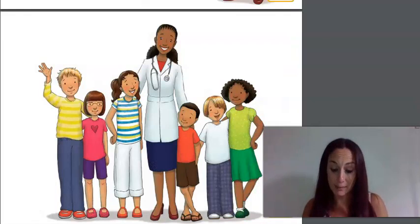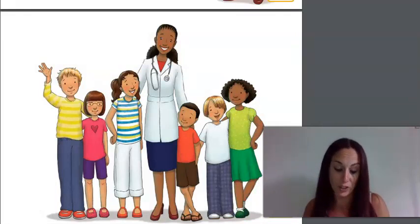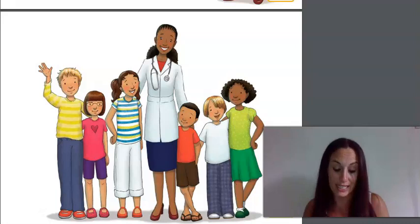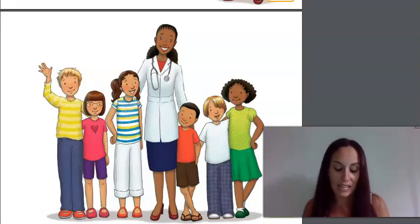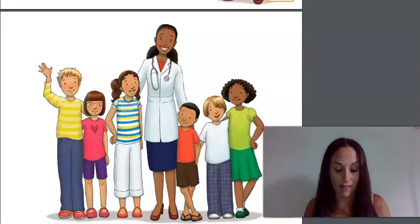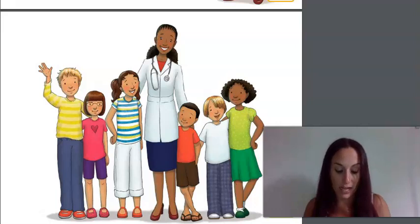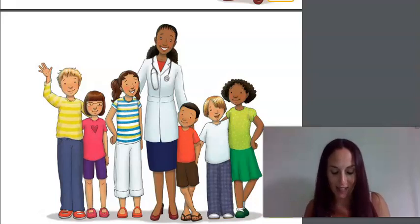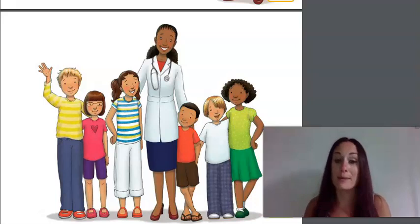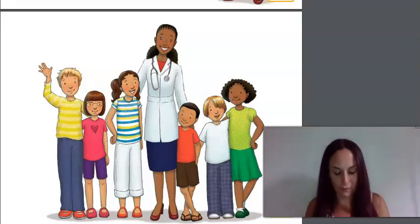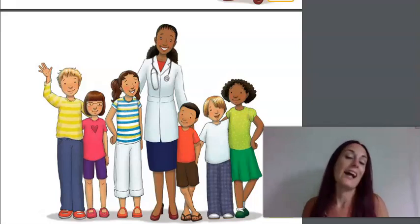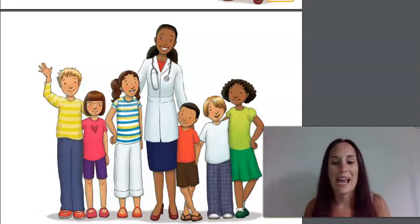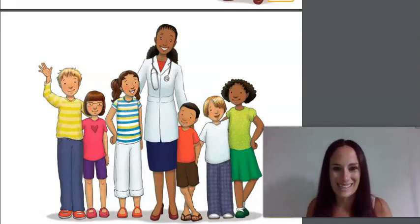Now before we say goodbye, here's one final rhyme for you to learn and take away with you. I've got a complicated body, but I understand it well. Its systems form a network to keep me feeling swell. I'll take good care of my body. I'll exercise and rest. I promise to eat healthy foods and to stay clean. I'll do my best.